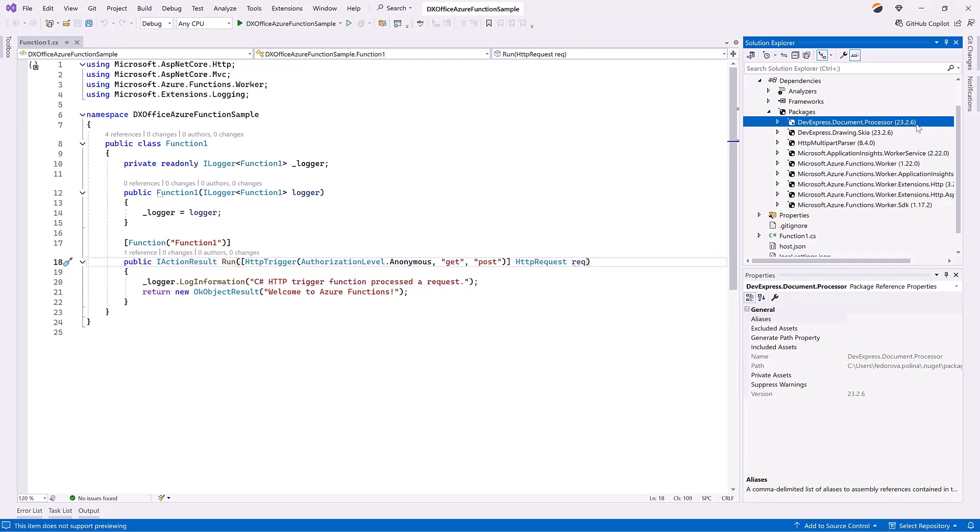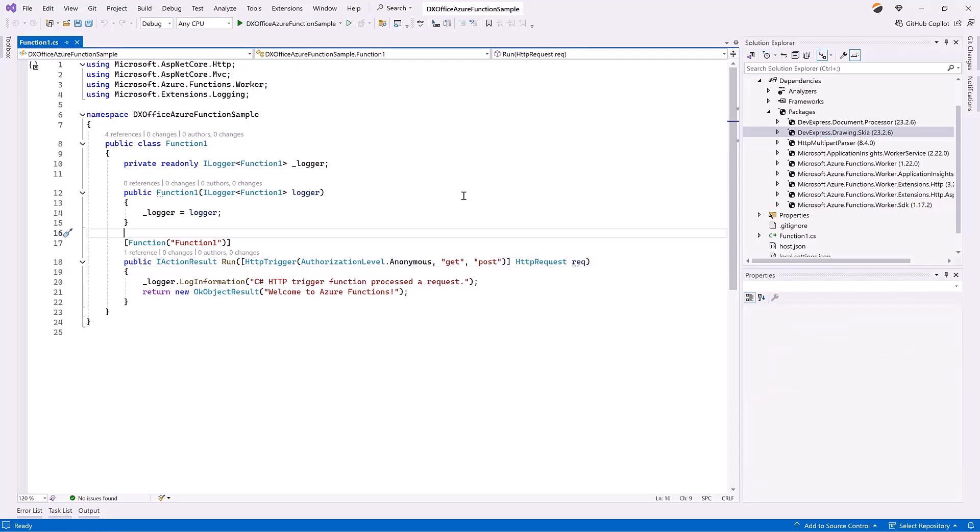DevExpress.drawing.skia. This package implements our cross-platform PDF renderer, a renderer based on the Skia Graphics Library. Open the function 1.cs file.